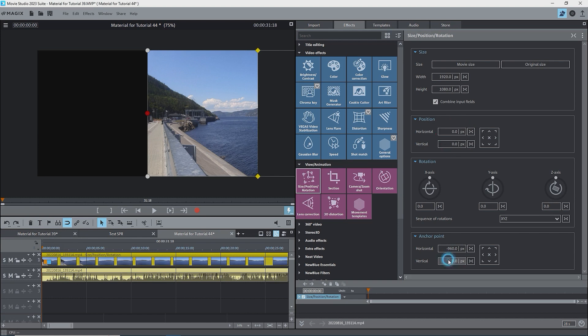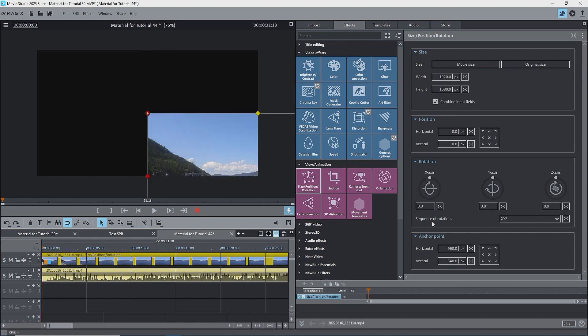I'll type in 540 for the vertical location of the anchor point, hit enter, and the image moves down. The anchor point is at the upper left of the image, as it was before by using the buttons, but the image has moved so that the upper left corner is at the center of the screen, or the zero zero point.